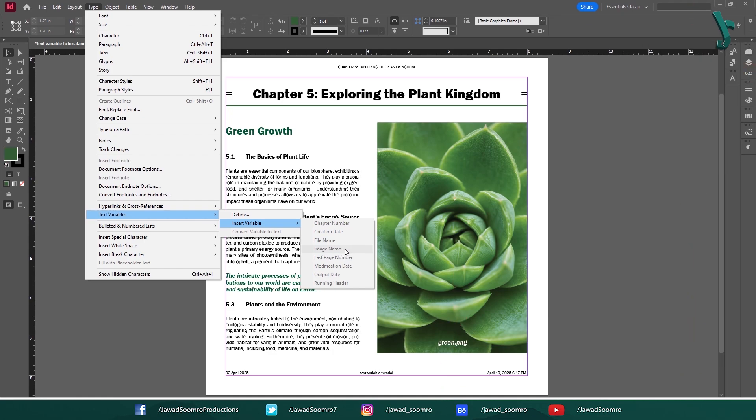Number 5: Last Page Number. It displays the page number of the last page in your document. So as you add more pages, the page number will grow as well.